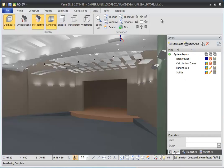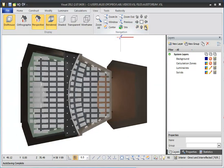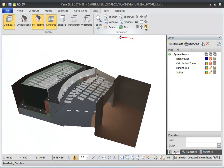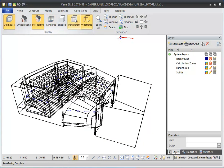Welcome to the video tutorial for shading and views. In this video you will review the shading modes available in Visual and learn how to save views of your lighting design. Shading modes change how the surfaces of your model are filled in. There are four shading modes available in Visual.